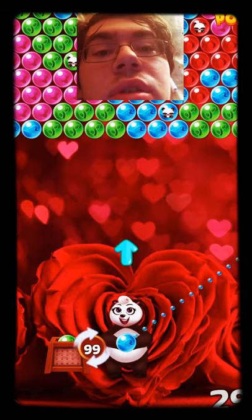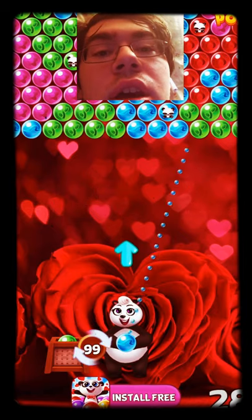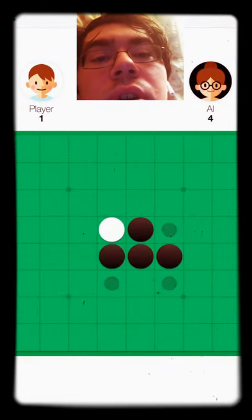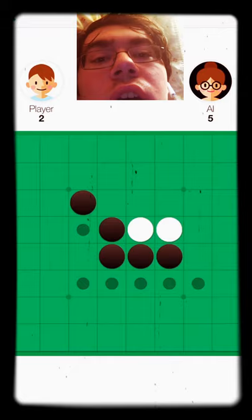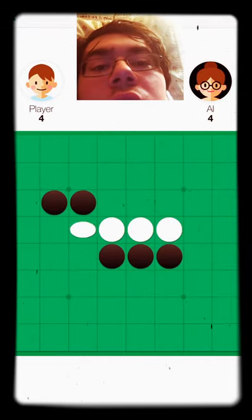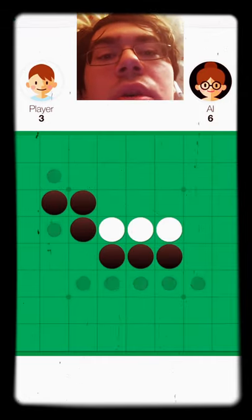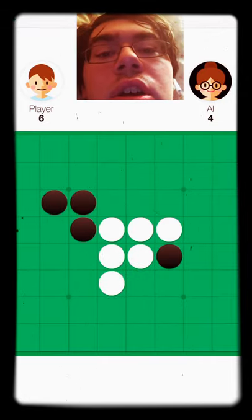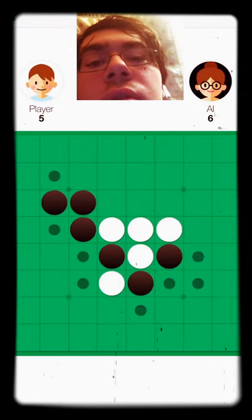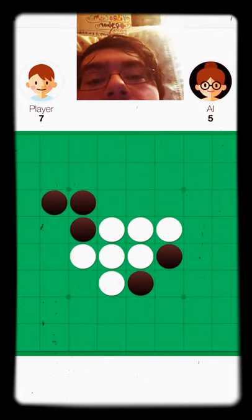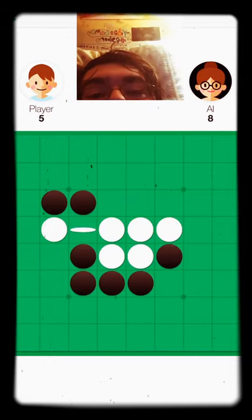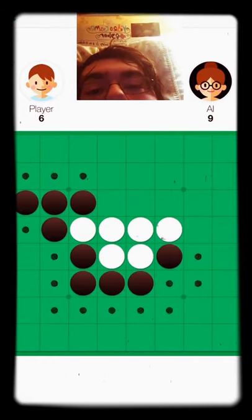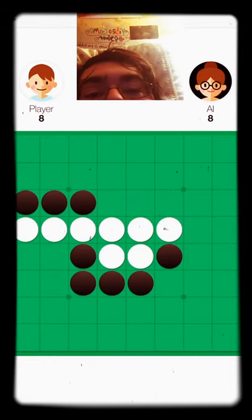In this video I'm going to be playing the computer in Tiny Reversi. Now the key thing I want to point out is you want to have as many corners as you can, because in this game corners are very important.